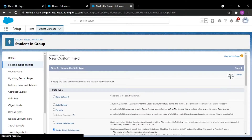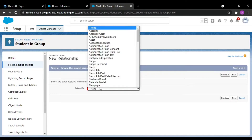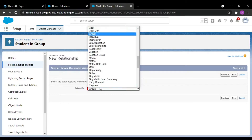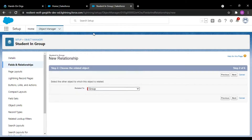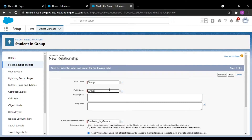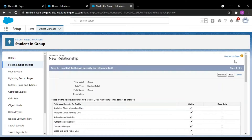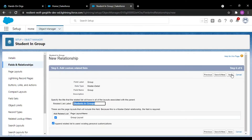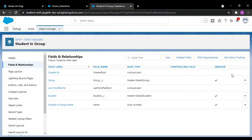I am creating another master detail relationship, this time with the Group object. Our master detail relationships are now also created.